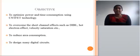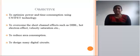Objective: The main objective is to optimize power and delay by using CNFET technology to overcome the short channel effects, such as hot electron effect and velocity saturation, to reduce area consumption, and to design many digital circuits.